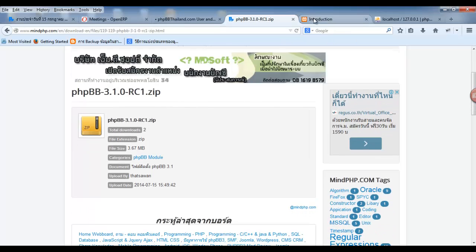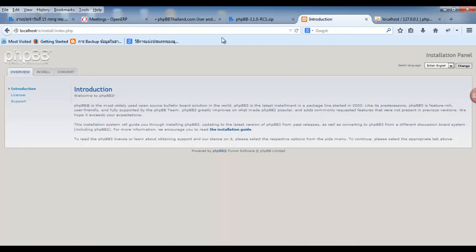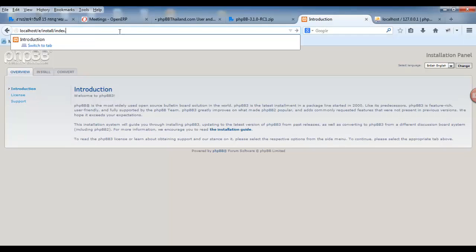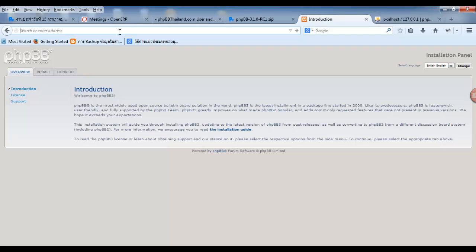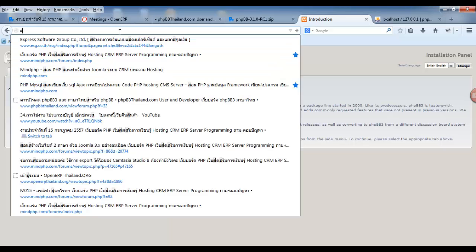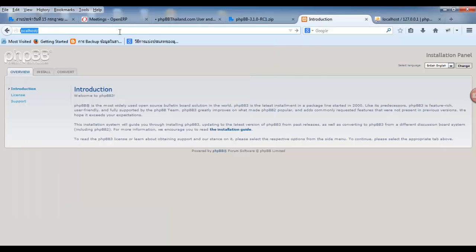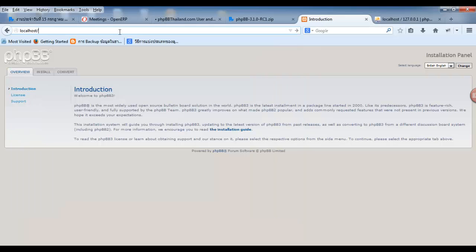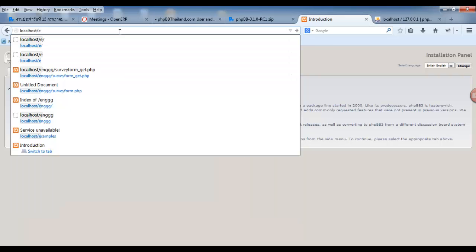Then, go to localhost. Go to localhost. Right here, folder and enter.